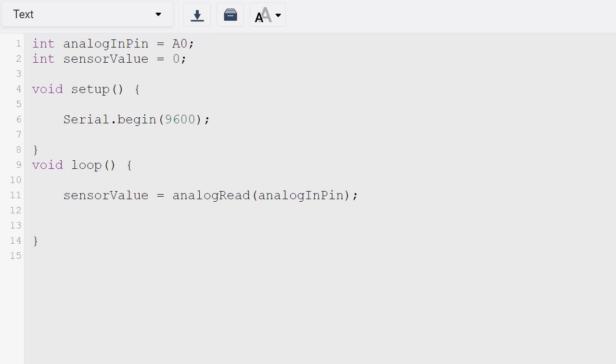Then the next line will have Serial.println. So println and print - print prints on the same line and then println prints on separate lines. So Serial.println what we wanted to print, we wanted to print the sensorValue.